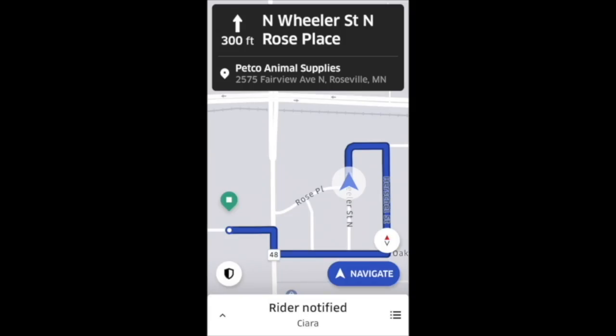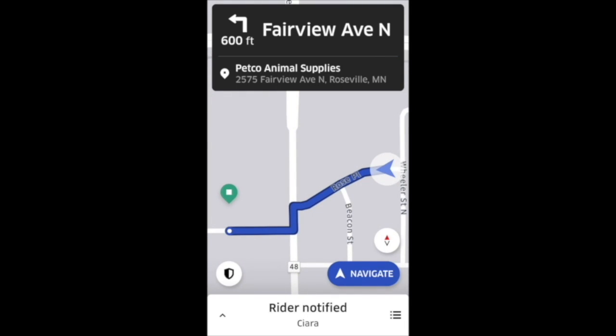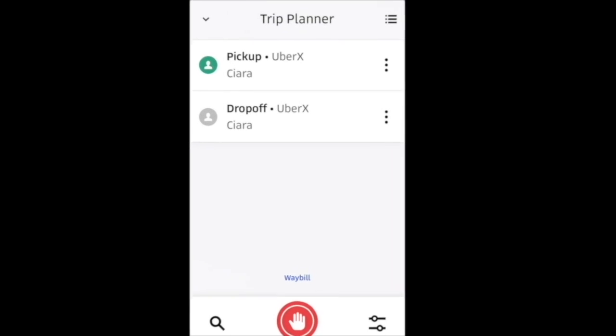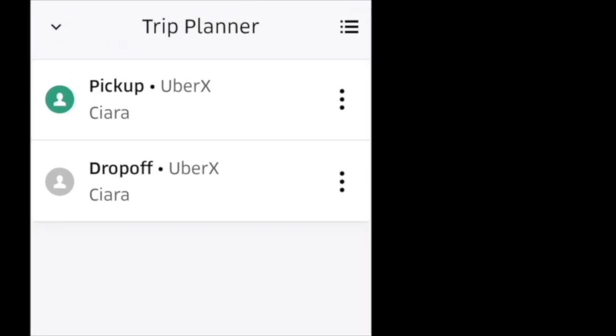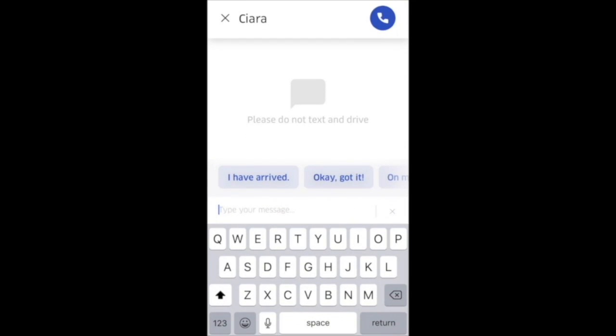Immediately after you've accepted a request you have the option to send your passenger a message. You can do that by selecting the Rider Notified box at the bottom. Then on this screen you'll select the top right clipboard icon, and on the next screen you'll select the contact button. The messaging screen will open and you can send your message — there are a few canned messages, or you can type a custom message if you prefer.